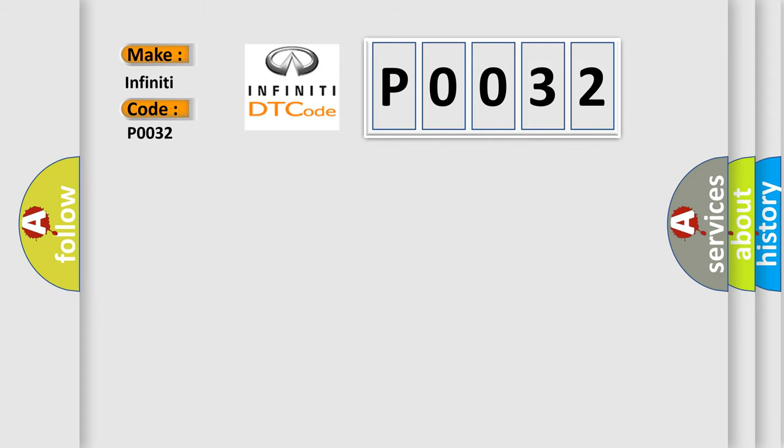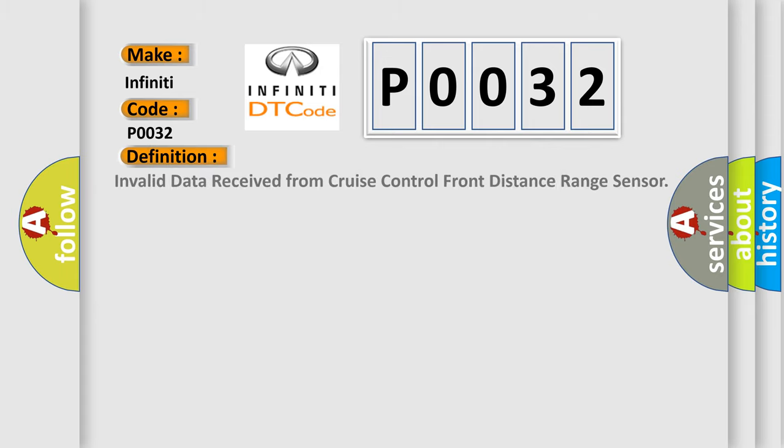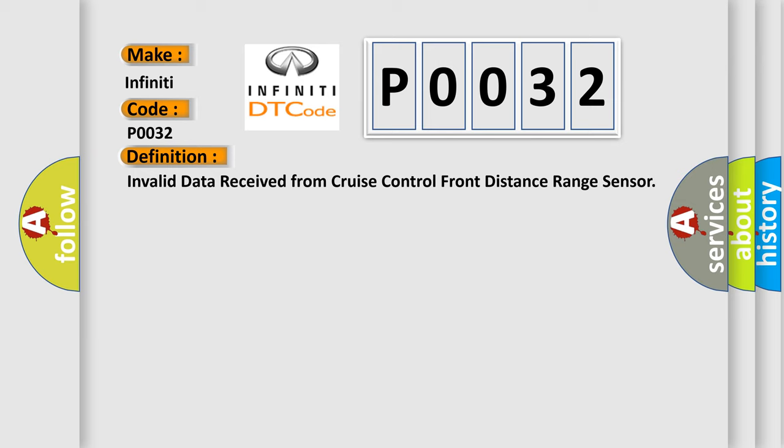The basic definition is: Invalid data received from Cruise Control Front Distance Range Sensor. And now this is a short description of this DTC code.